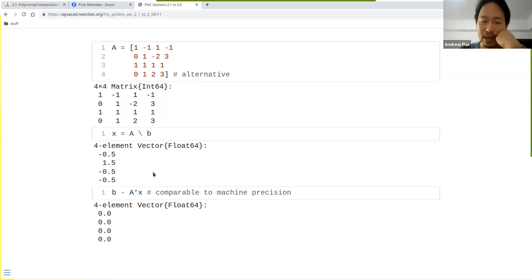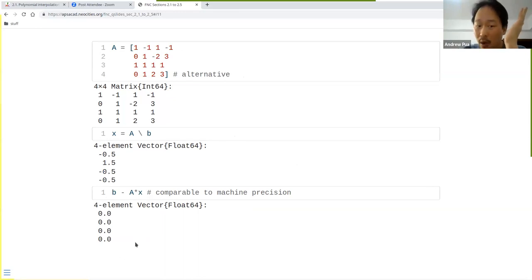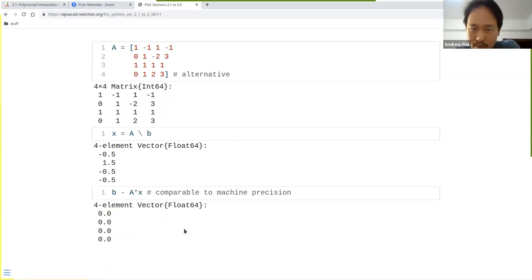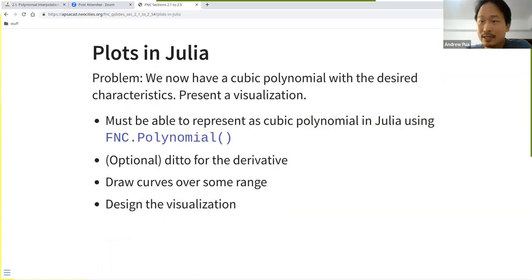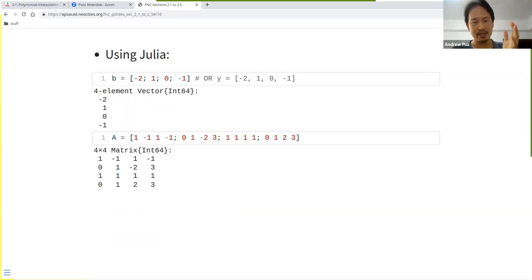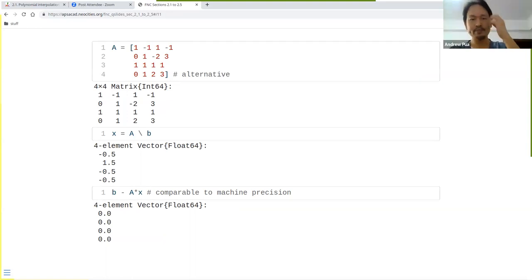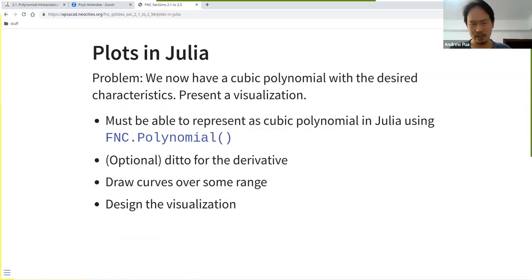You can verify the solution by computing `b - A*x`, which should give zeros or values comparable to machine precision. In Julia, `eps()` returns the machine precision. That covers the first part: inputting vectors and matrices and solving a system of linear equations.